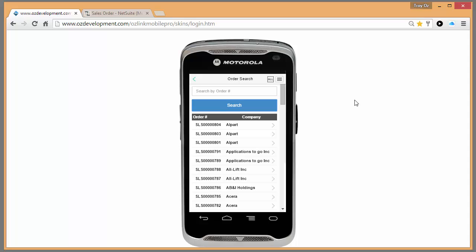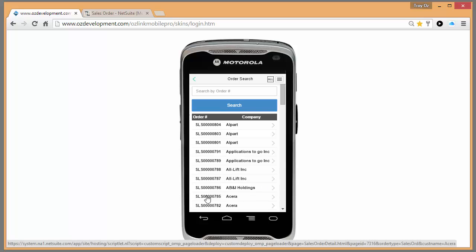Search is going to show me all of the sales orders that are available for picking in my location. In this case, we'll select order number 785.